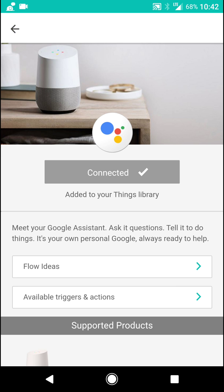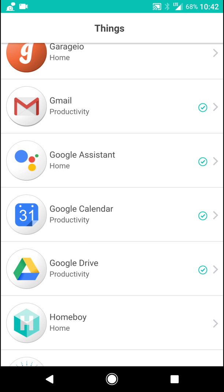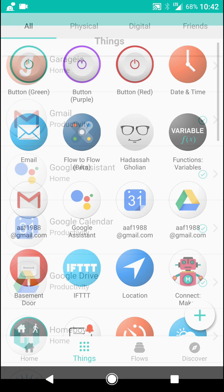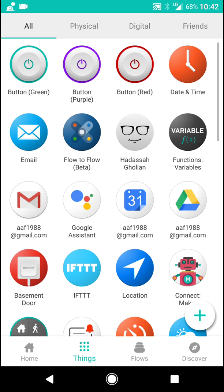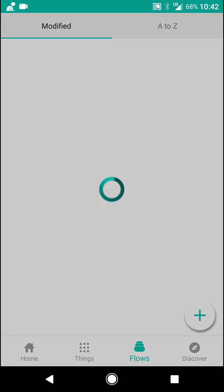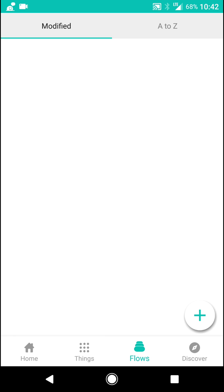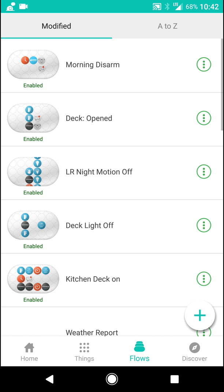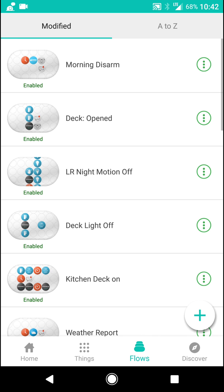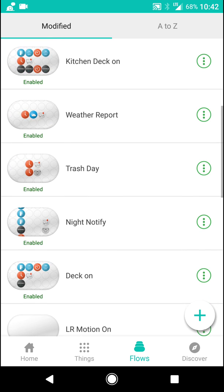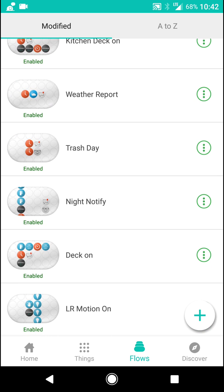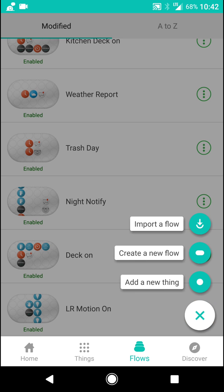Once it's connected, you can go back to Flows and create a flow connecting your Google Assistant to a flow. So for example, we are going to create a sample flow. So we're going to click create a new flow.